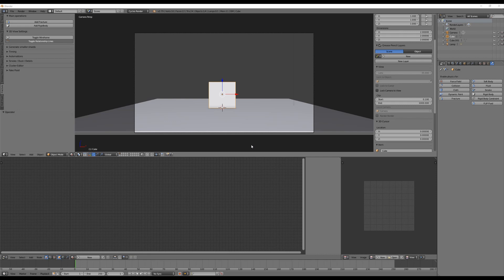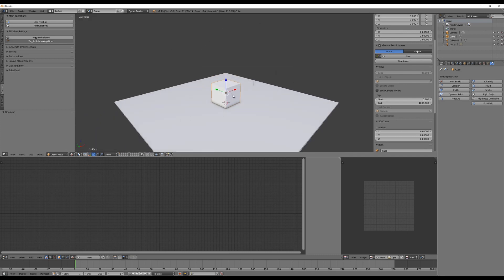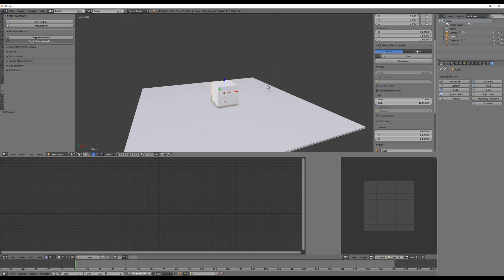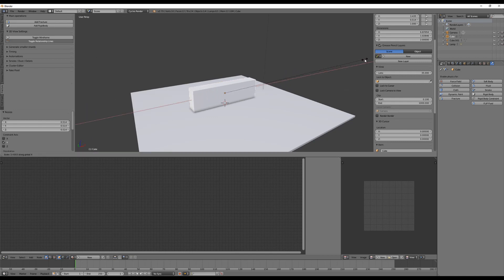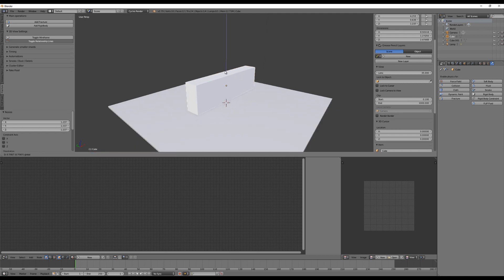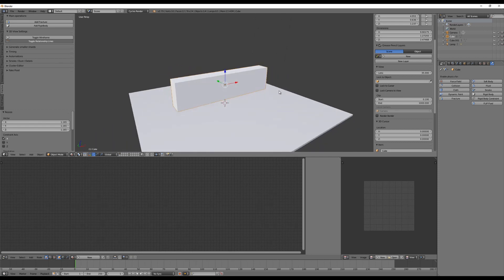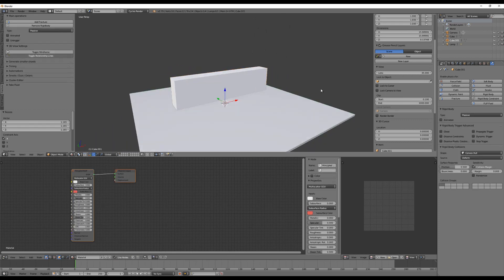The great thing is it's absolutely easy to use. I have a basic scene here with a ground, and this time again I'm going to use only the default cube. We can start with something like a wall, so let's resize our default cube to make it look a little bit like a wall.